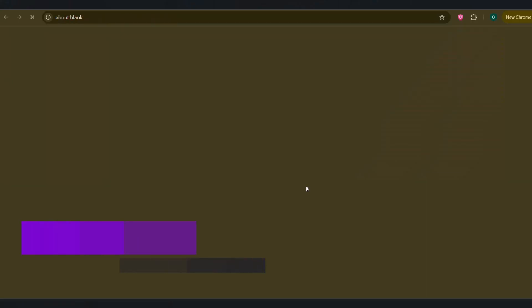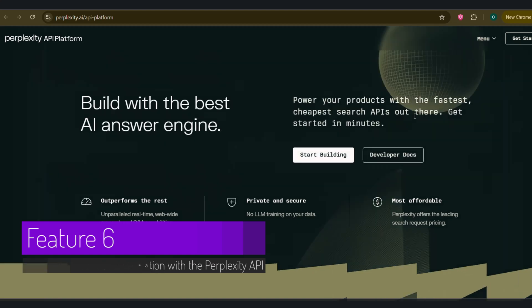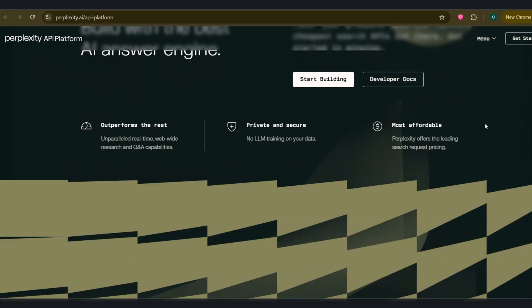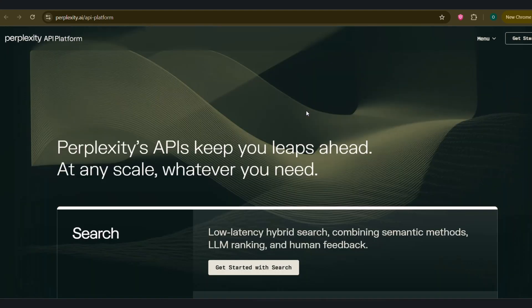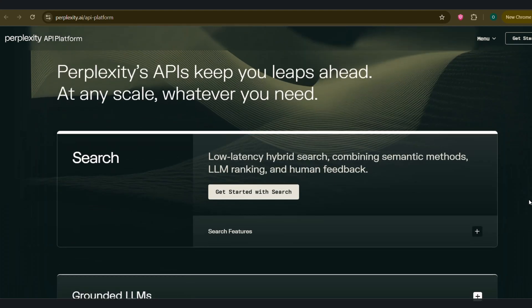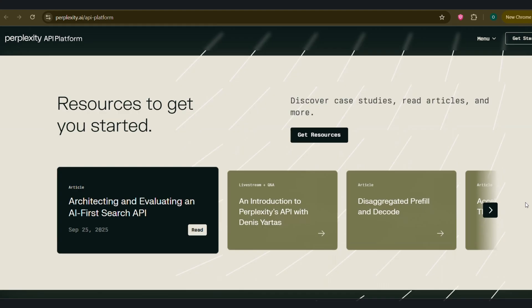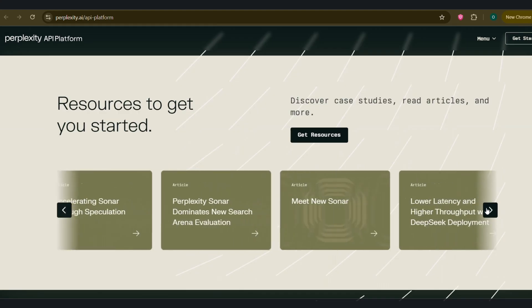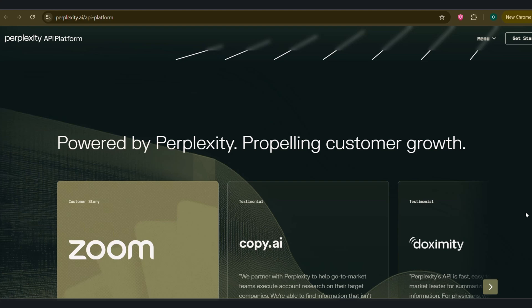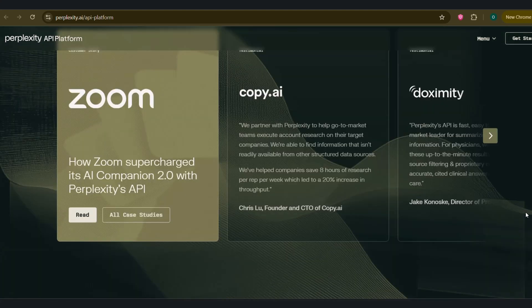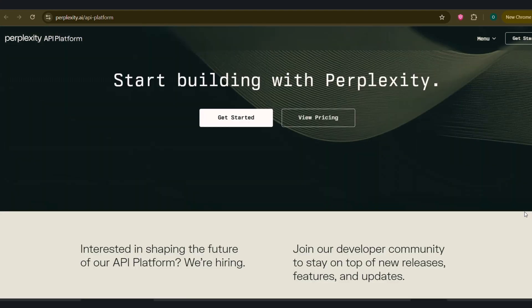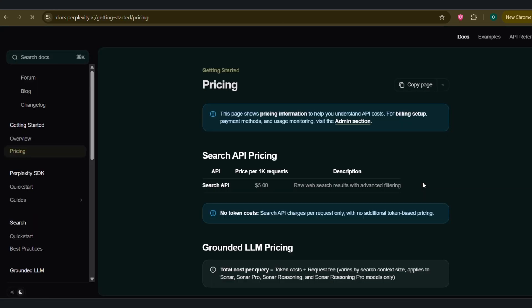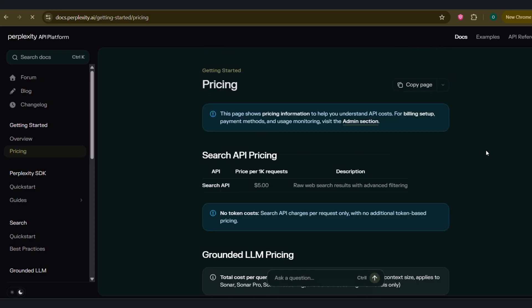Feature 6. Automation with the Perplexity API. For the power users and developers watching, this one's for you. Perplexity also has an API which allows you to integrate its answer engine into your own applications and workflows. The possibilities here are endless. You could build a customer service bot for your website that answers questions based on your product documentation. You could create an automated workflow that scours the web for mentions of your brand every day and sends you a summarized report. I personally use it with automation tools like Zapier. For example, I have a workflow that watches for new AI research papers on a specific topic. When a new one is published, it automatically sends the paper to the Perplexity API, gets a summary, and drops that summary into my Notion database. It's like having a personal research assistant working for me 24-7. While this is more advanced, it shows that Perplexity isn't just a tool, it's a platform.